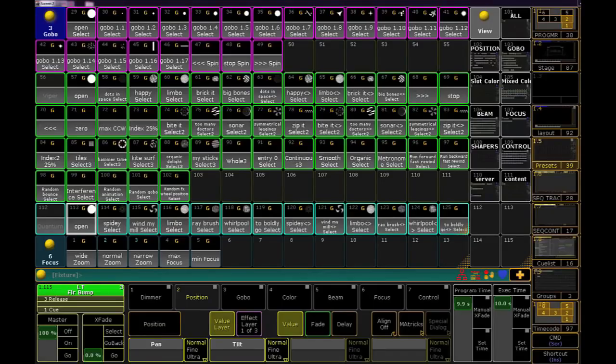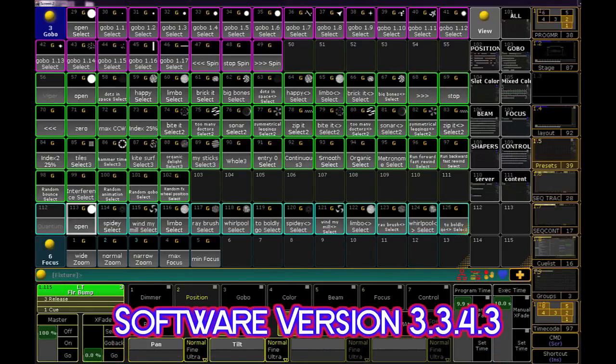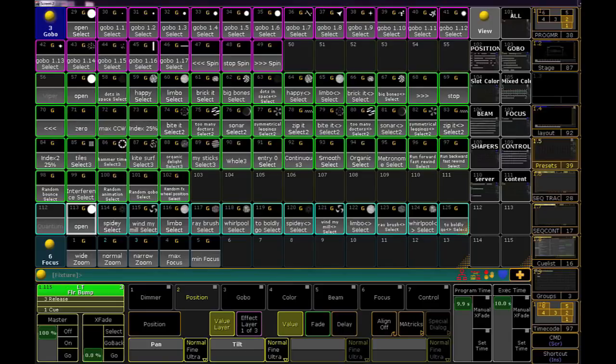You already know that the libraries in the MA2 contain bitmaps for the stock gobos for many fixtures on the market today. These images show up in the preset pool and in the programmer and layout views if you choose. However, if you load custom lithos into your real-life fixtures, the console won't have that information. But if you have digital images of your gobos, we can load those into our show file so that the thumbnails will reflect what we have in real life.